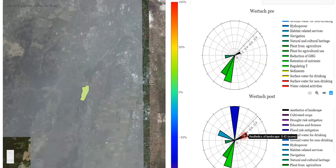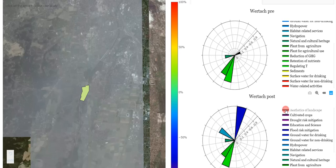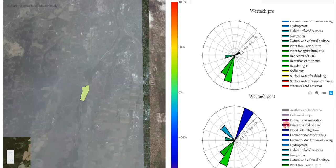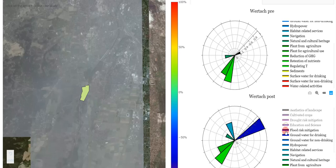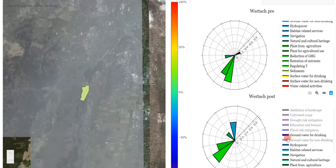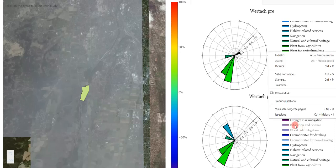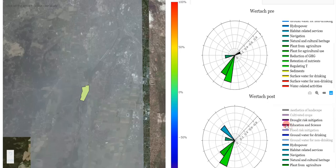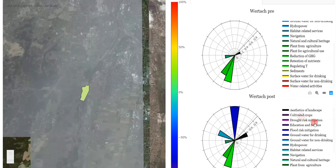A service might be excluded from the graph by left-clicking on the legend. Right-click restores the service, and double-clicking goes back to the default legend.